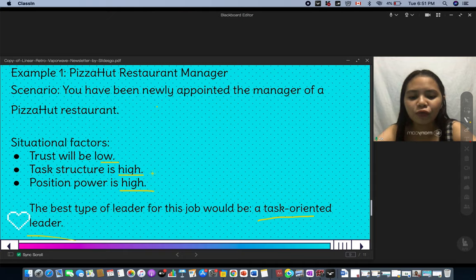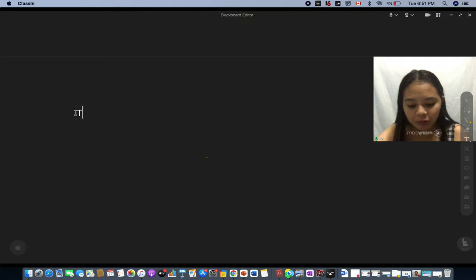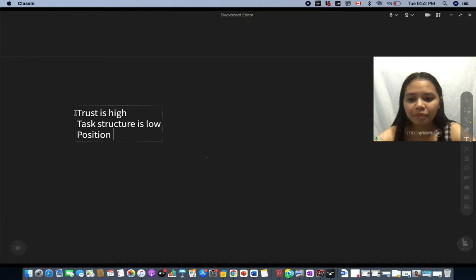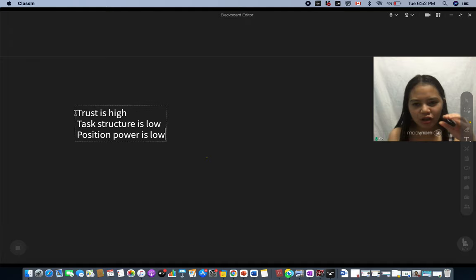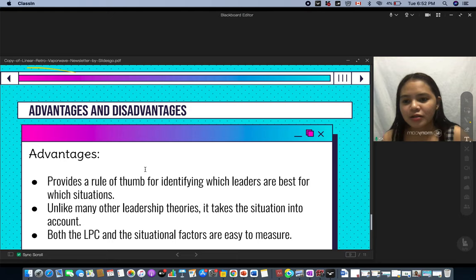Here is another example: a software development manager. The scenario is you have been promoted to manager of a software development team you've been working with for two years. In this situation, trust is high, task structure is low, and position power is low. Despite the lower position power, the best type of leader for this situation would still be a task-oriented leader.